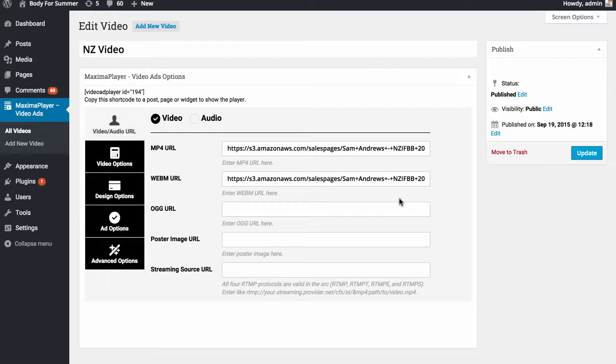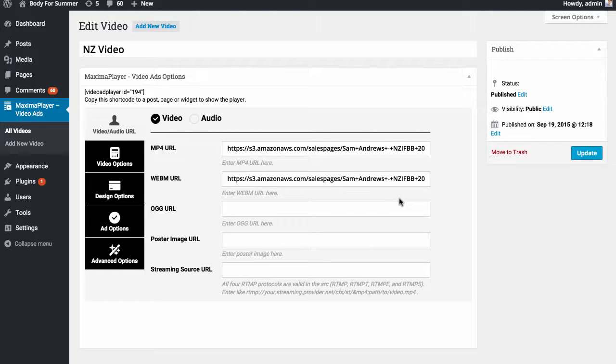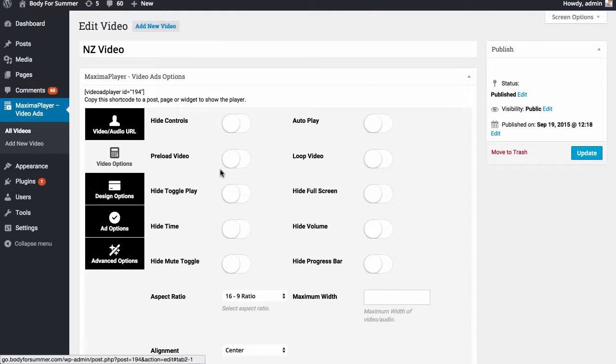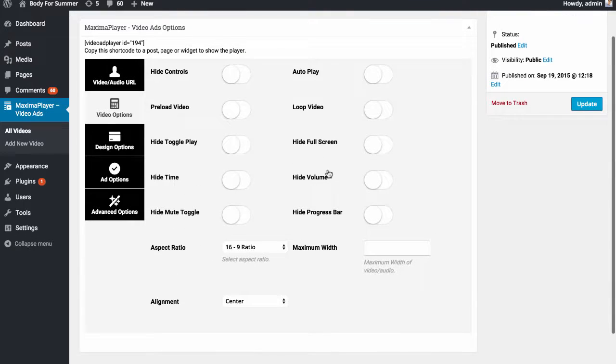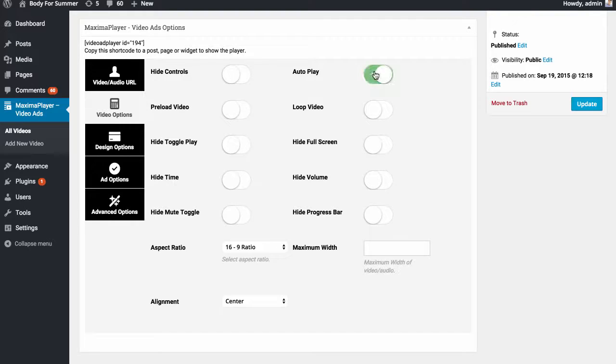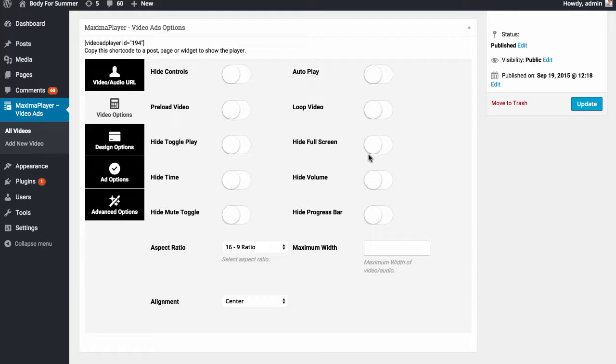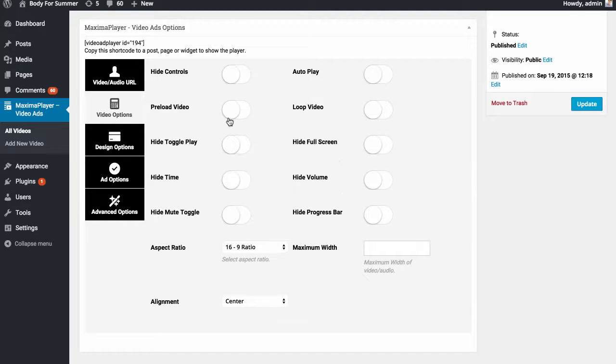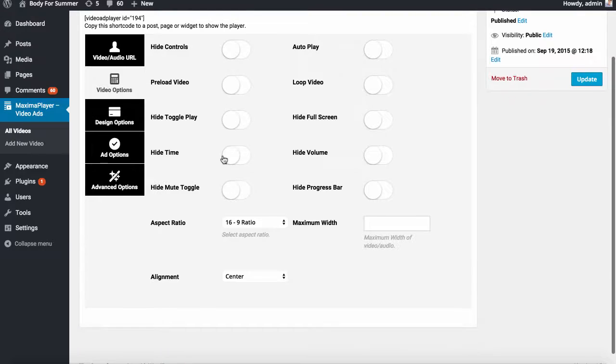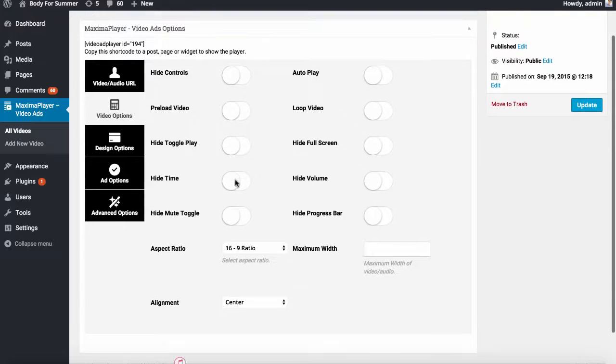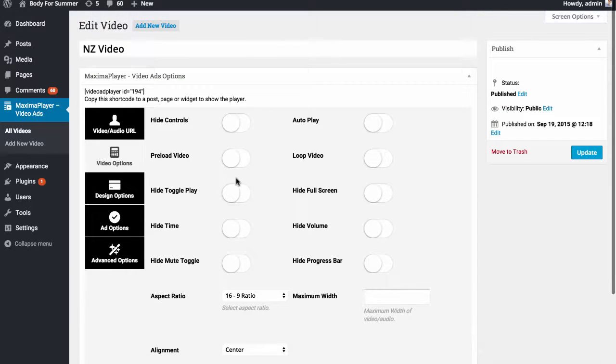This is the video that's the content video of our website. Say for example it was a blog post about some sort of information, then this is the video people are going to go to. It's not the advertisement itself. We can then go through Maxima ad player, we can adjust if we want it on autoplay, loop video, hide full screen, hide volume. It's a full video player so you can do everything through this system.